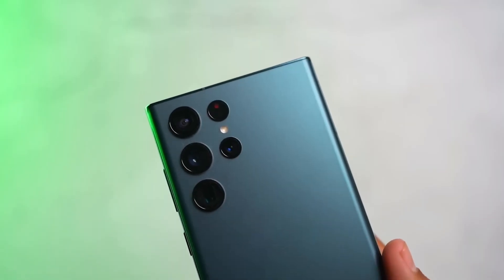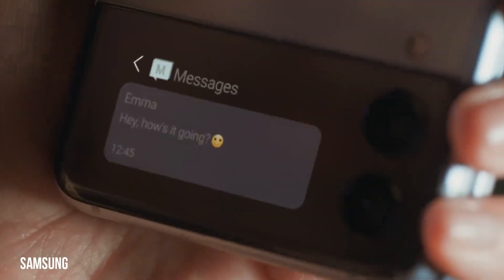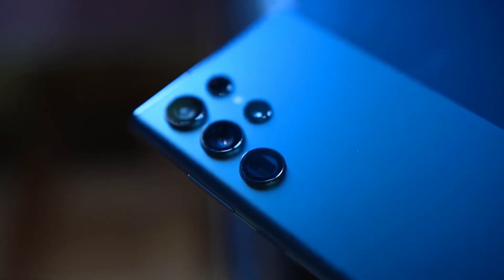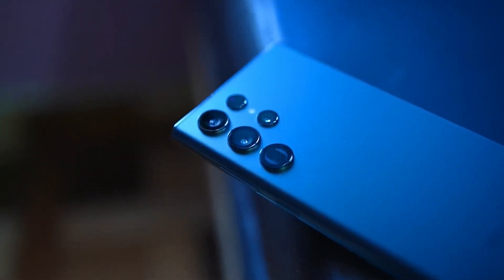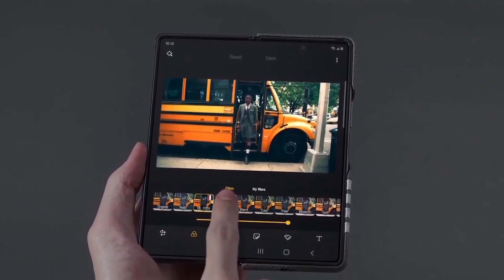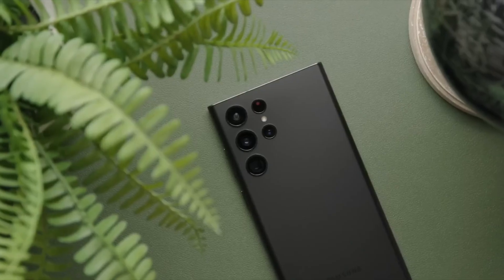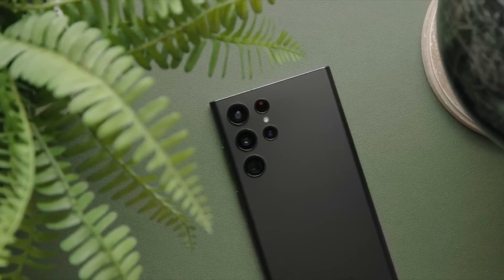Don't fall victim to common mistakes when buying your next Samsung Galaxy device — our insider's guide has got you covered. If you're a Samsung fan, you probably love the brand's sleek designs and powerful features. However, even the most dedicated Samsung users have to admit that their devices aren't without their flaws. Here are 6 of the worst things about Galaxy phones, according to a Samsung enthusiast. In this video, we'll take a closer look at these mistakes to help you make an informed decision when buying your next Samsung Galaxy device.